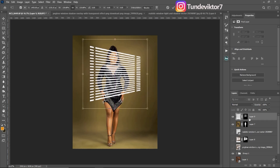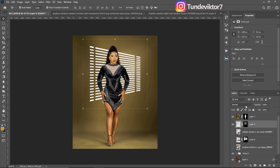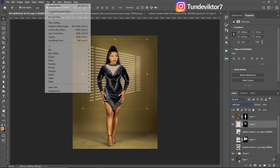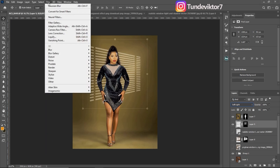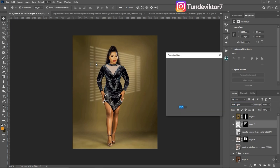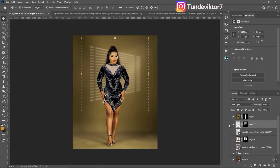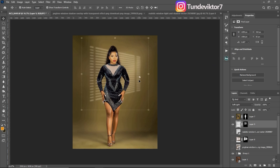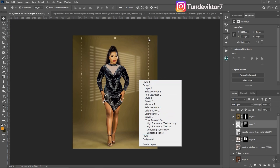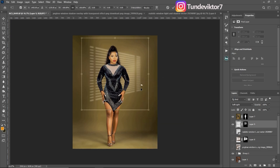Once pasted, I'll increase or decrease the size as needed, place it below my subject, and change the blend mode to Soft Light. Then come to Filter, then Blur, then Gaussian Blur, and blur it with whatever radius you want. I think I'll blur this one with a radius of 15 — 15 is okay.